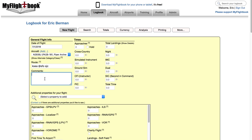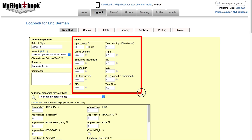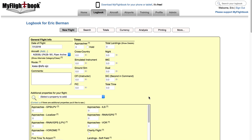The comments field, I'm betraying my software background here a little bit. We use comments in the software industry. I know that a lot of folks use remarks. Same thing. It's just any additional information you want to provide about the flight. So the times block here has the basic information that are in pretty much every logbook everywhere. How many approaches did you do? How many landings did you do? Holding procedures? How much cross-country time? And so forth.